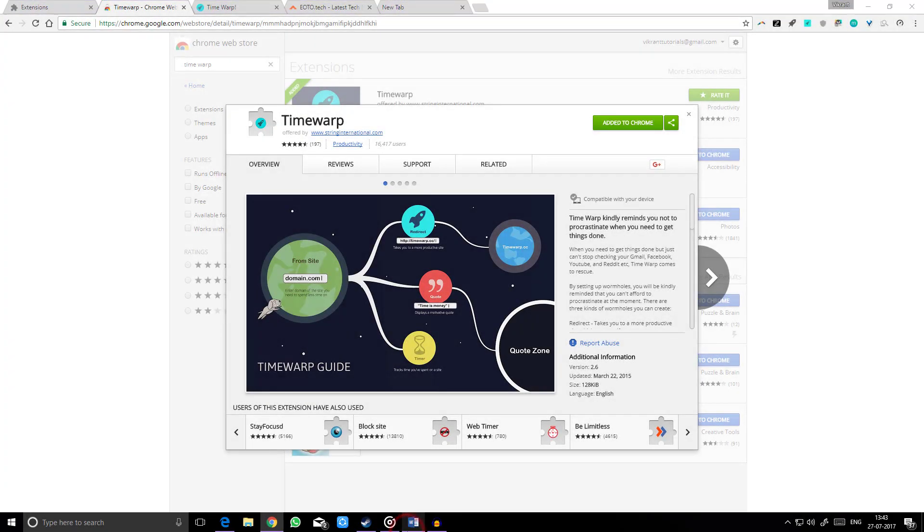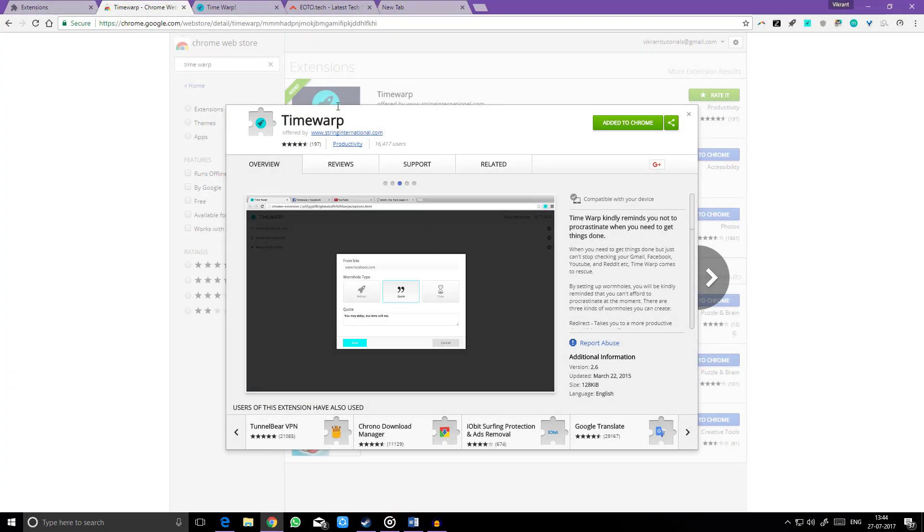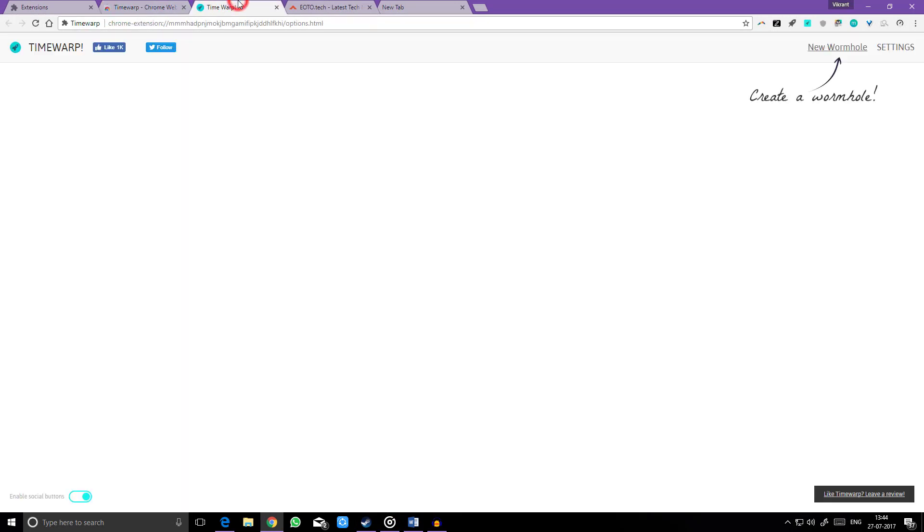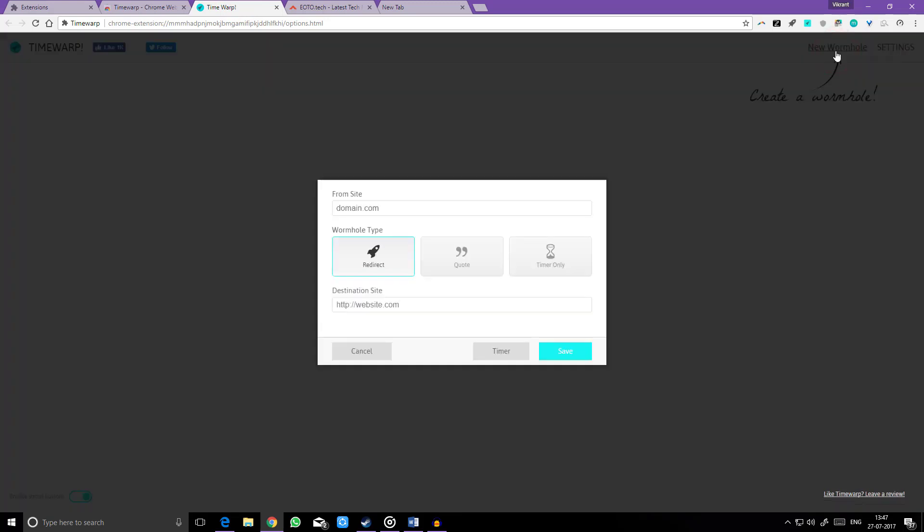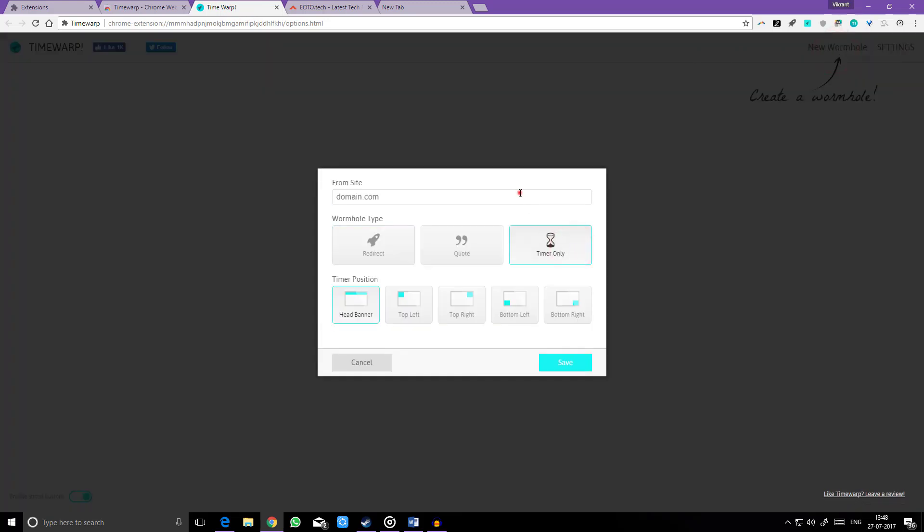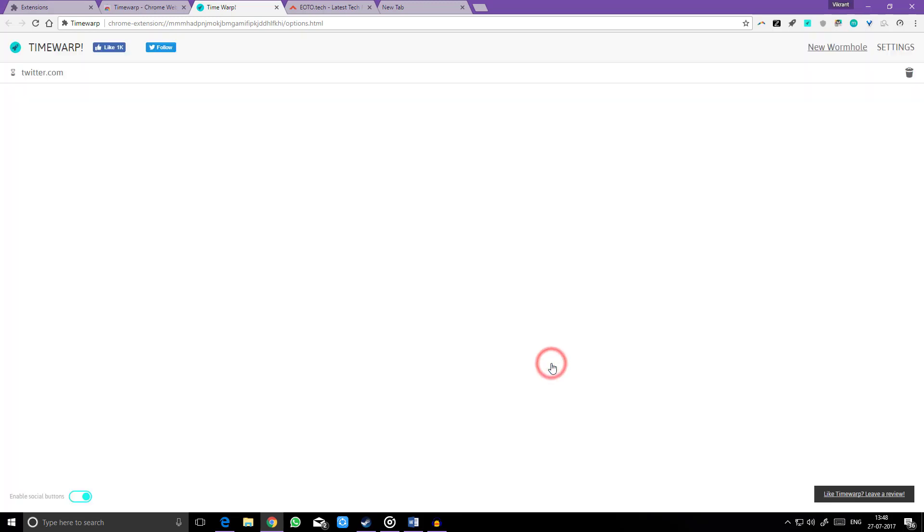The next add-on in our list will kindly remind you not to procrastinate when you need to get things done. If you can't stop checking your Twitter, Facebook, YouTube, etc., Time Warp comes to the rescue. By setting up wormholes, you will be kindly reminded that you cannot afford to procrastinate at the moment. There are three kinds of wormholes you can create.